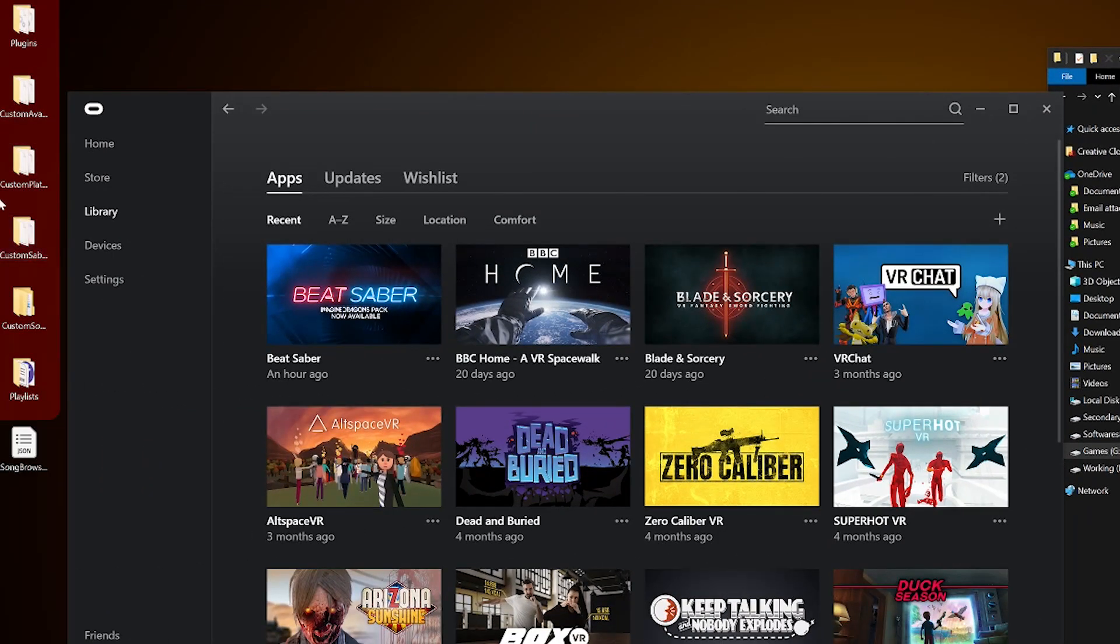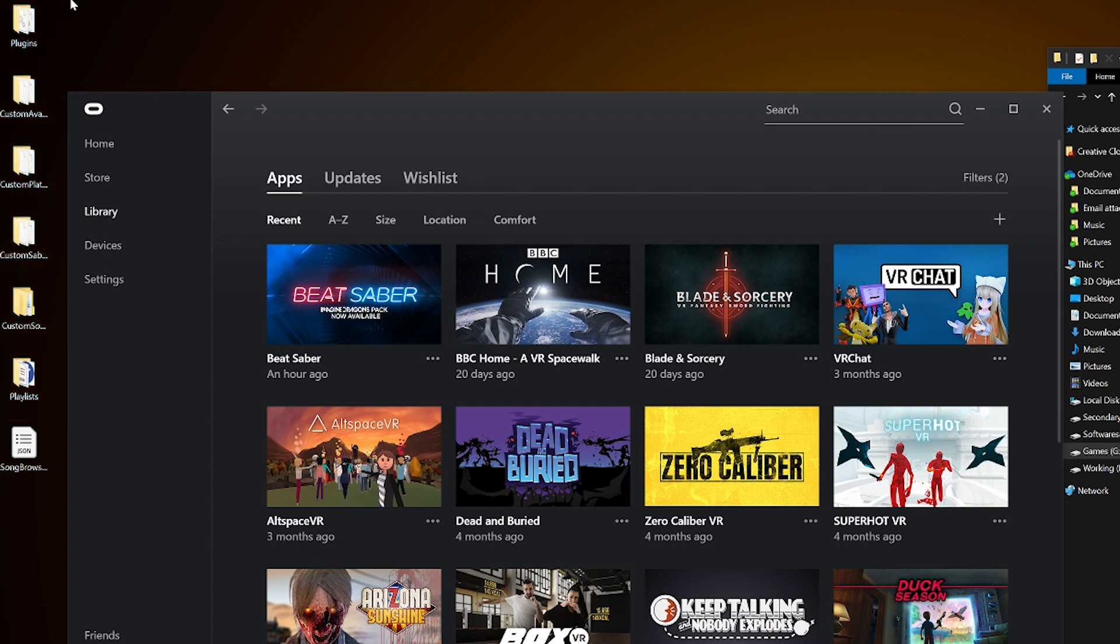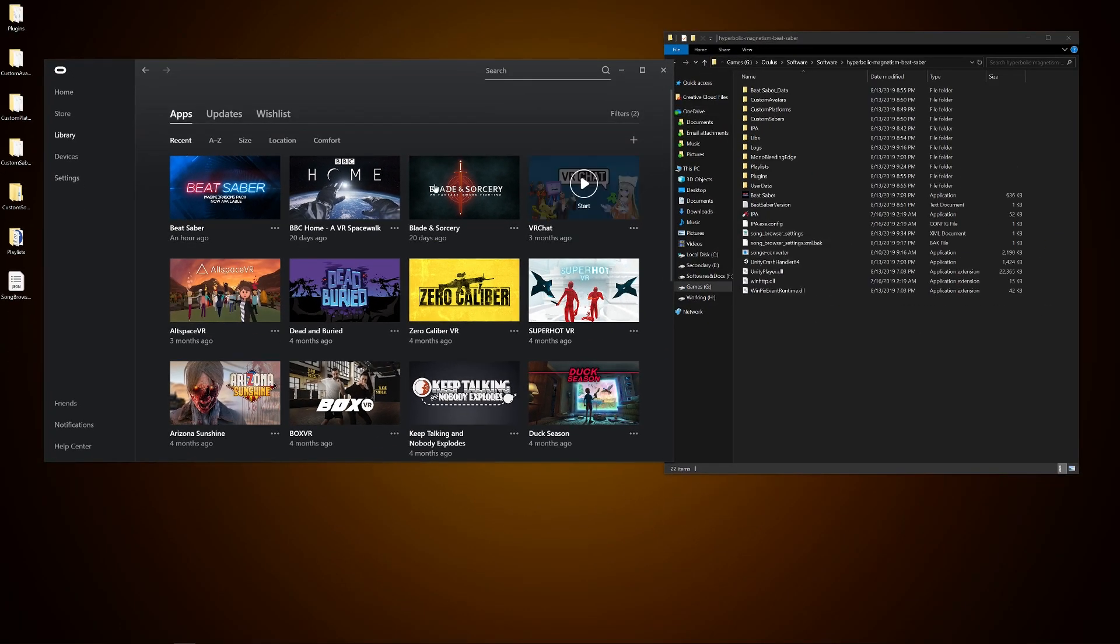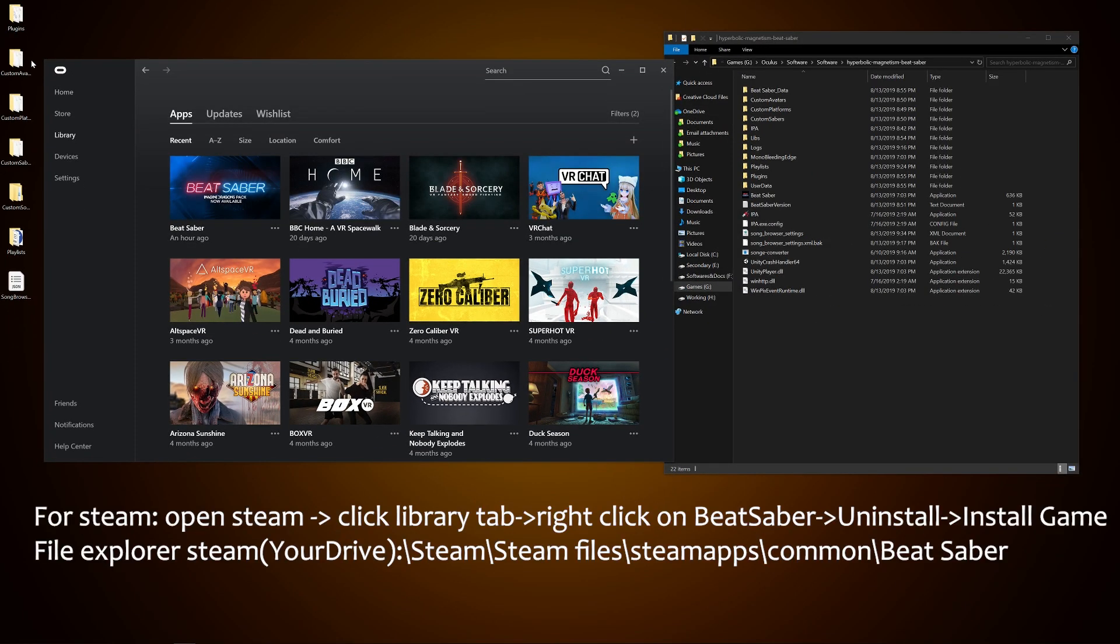Once that is done, open the system you use to purchase the game, whether it be Steam or Oculus. I'm on Oculus since I use that, but you can follow if you are using Steam as I will put text instructions in this video. The setup is the same except for file path locations.